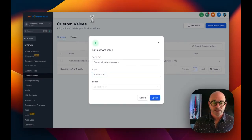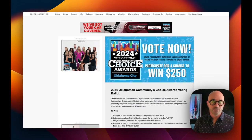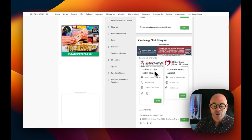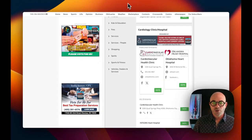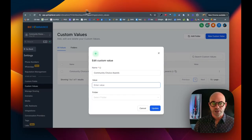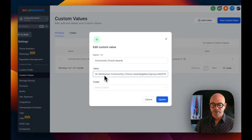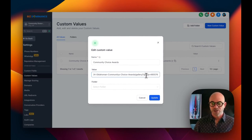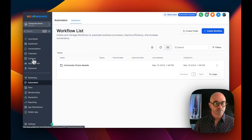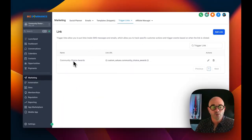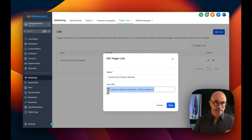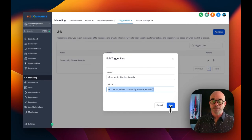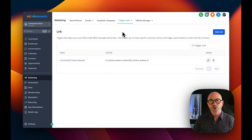In that custom value, you'll need to put in the destination URL. Click 'Edit Custom Value' and put in the value. In this case, this is the website for the Daily Oklahoman, who's putting on this contest. You can see Spears Family Chiropractic is in the top five. Grab that destination URL, paste it as the value of the custom value, then hit Update. Now go to Marketing and Trigger Links. We have one trigger link — 'community choice awards' — whose value is the custom value we just filled out. If you put it in Custom Values, it will automatically populate here.